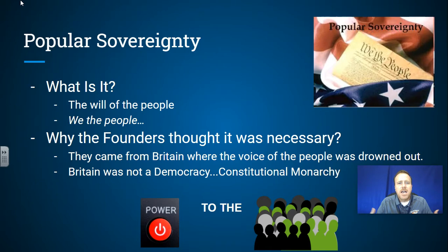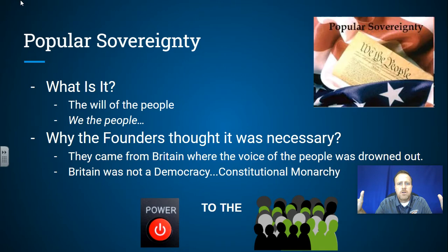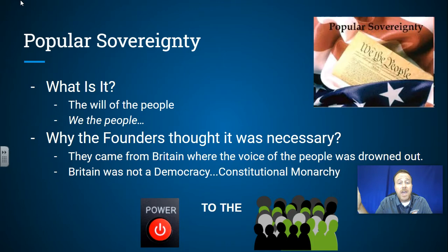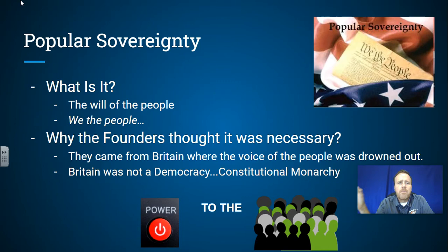Government operates on the will of the people; the people ultimately have the power. Now why did they think this was necessary? Most of them came from Britain, where the voice of the people is completely drowned out. It's the kings, queens, and monarchs of Europe who hold most of the power. Britain was not a democracy at that point — closer to an absolute monarchy, their constitution somewhat ignored.